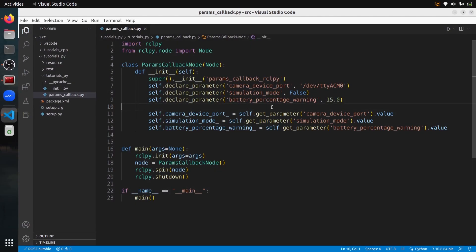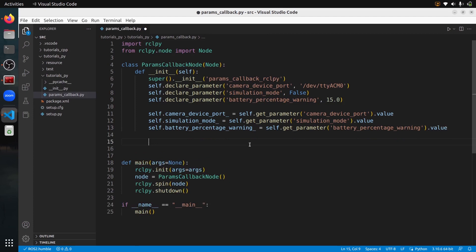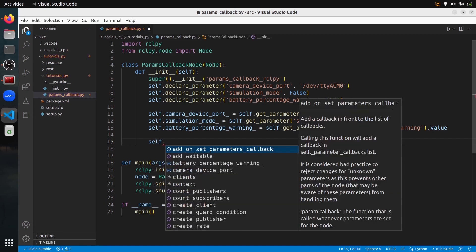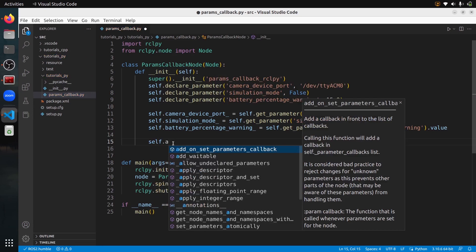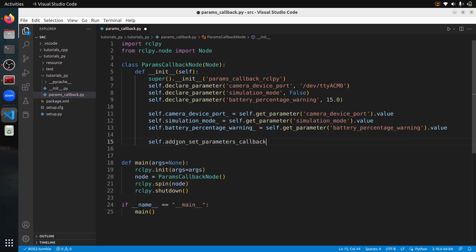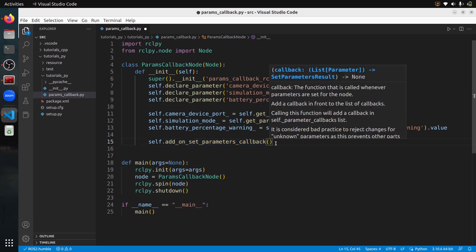So let's add a parameter callback directly in our code. After you've declared and gotten your parameters, you add a callback with `self.add_on_set_parameters_callback`. Here, `self` refers to the node you inherit from. You write `add_on_set_parameters_callback` and then provide a callback function that will receive a list of parameters.